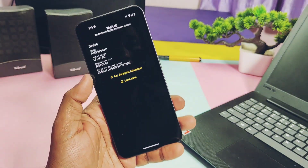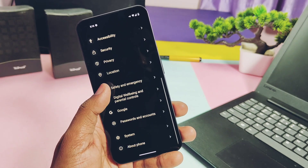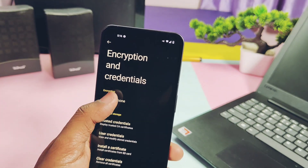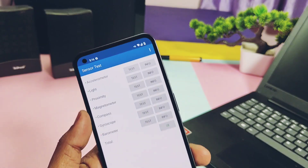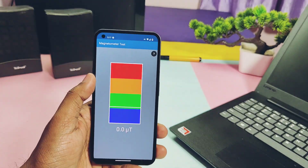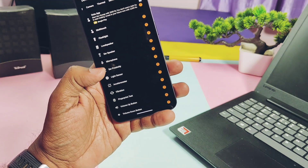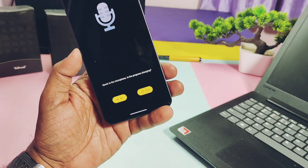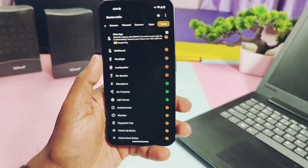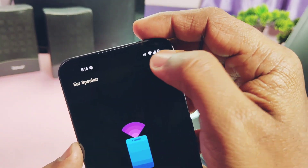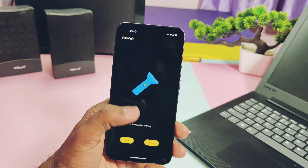SafetyNet check is passing, so you can use all banking and security-related applications in this custom ROM. Storage is encrypted, so no worries about personal data if your device gets stolen or misplaced. All sensors — accelerometer, light, proximity, magnetometer, compass, gyroscope — are working fine. Ear proximity, microphone, and ear speaker for calling are working absolutely fine. There is no mic issue in calls, which was present in all other custom ROMs — finally a fix has been implemented in Spark OS.